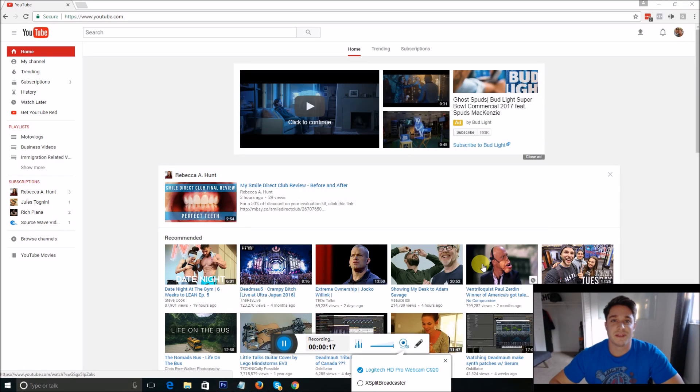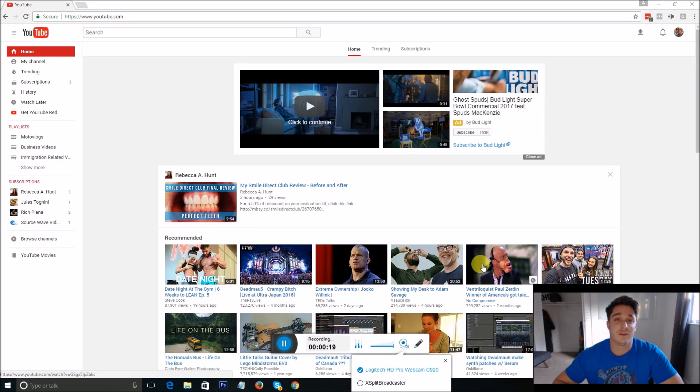Hey, what's going on everybody? Today I'm going to make a quick video showing you how to fix an error on YouTube.